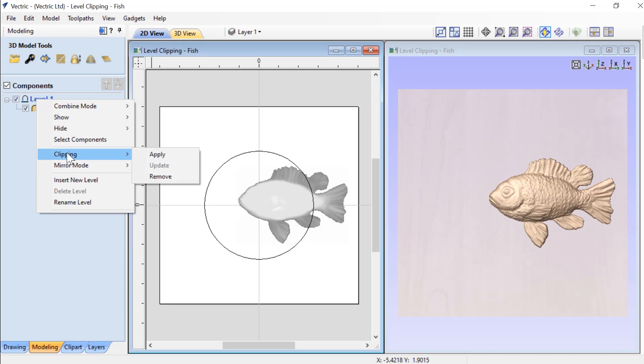If you choose clipping, you'll see that you have apply, update, and remove, the three options that you need in order to use level clipping.